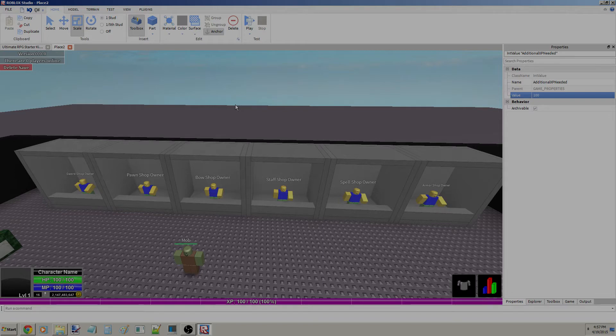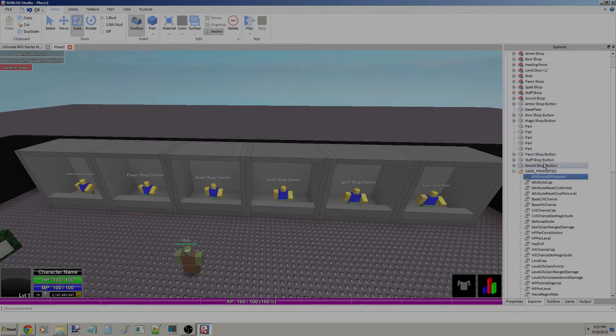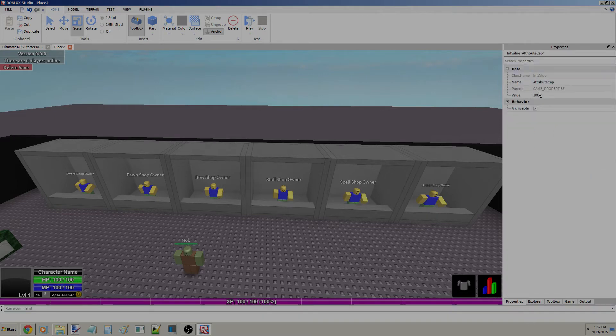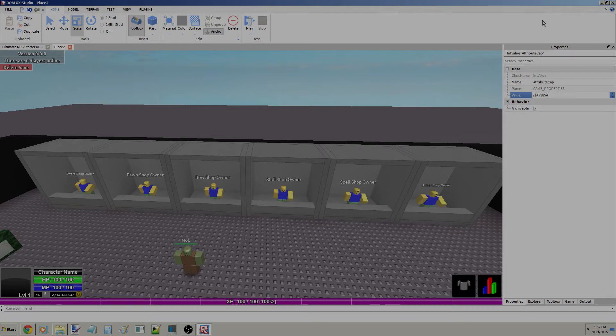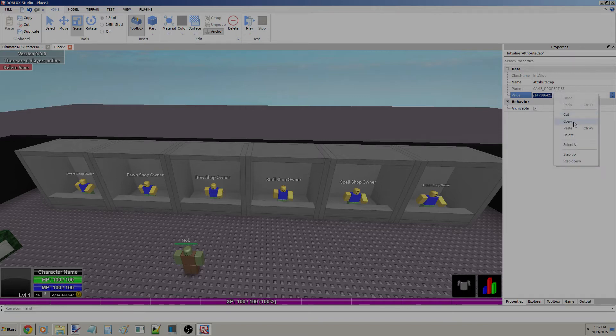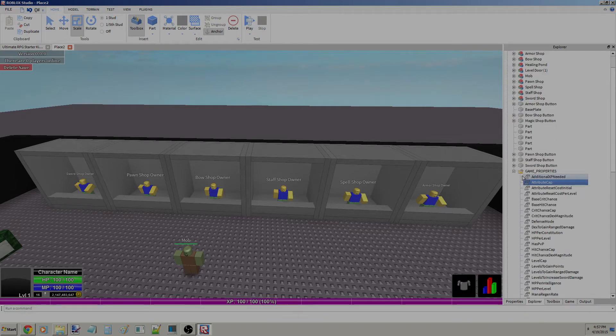Attribute Cap is how high your attributes can go. Just for this tutorial, I am going to cap it, and that's the highest number you can have in Roblox for integers. I'm going to copy that for future use.